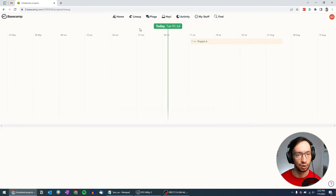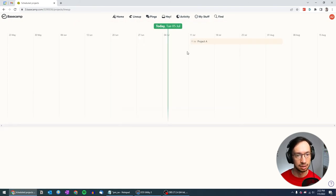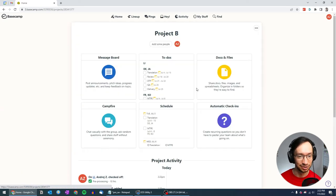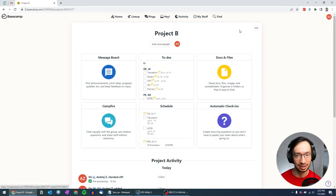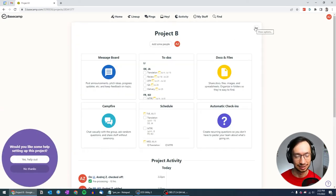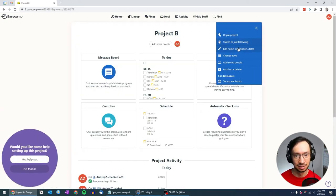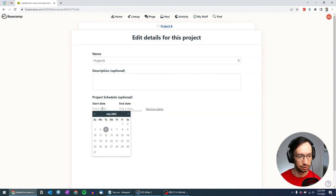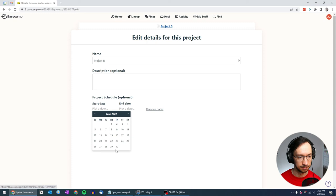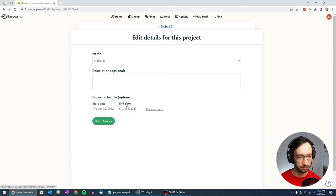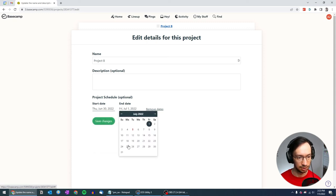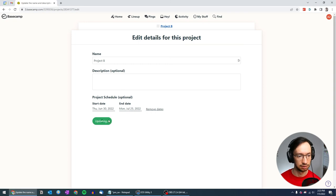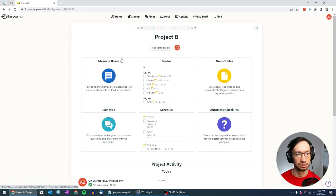Now final thing, if we go back to the lineup, it doesn't show anything. The reason for that is that I didn't set the date of the project. July 25th. Save changes.